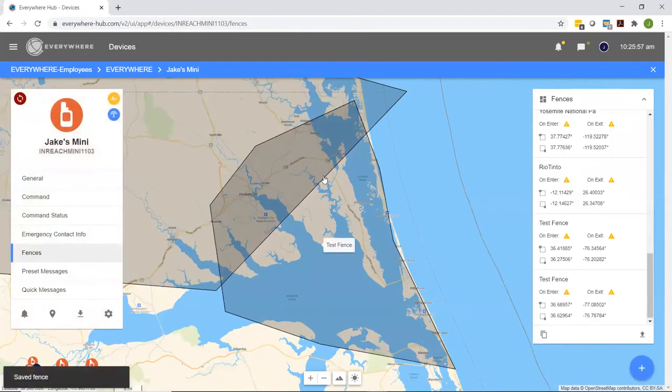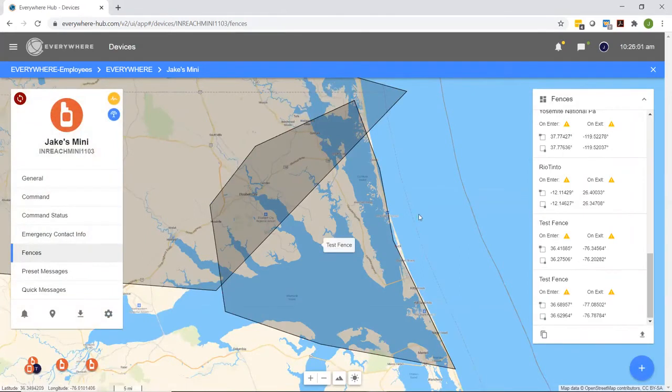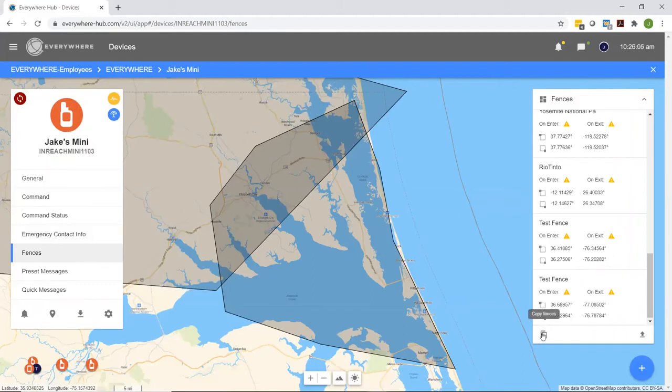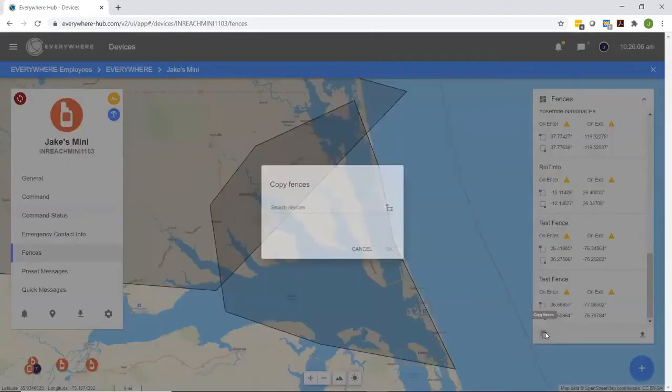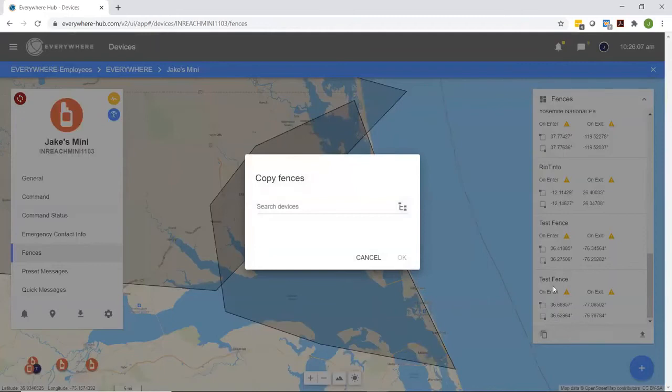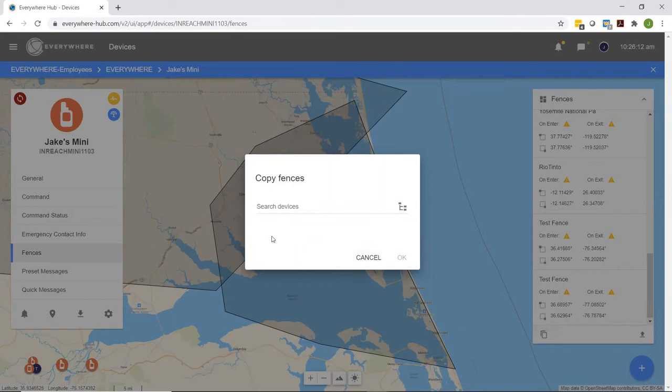If you want to copy these fences over onto the other team members on your folder structure, select down here copy fences. When I select copy fences, it's going to bring open our team hierarchy. Team hierarchy is going to be a future video that we're looking to release very soon, where we'll be talking about team setup and team configuration.